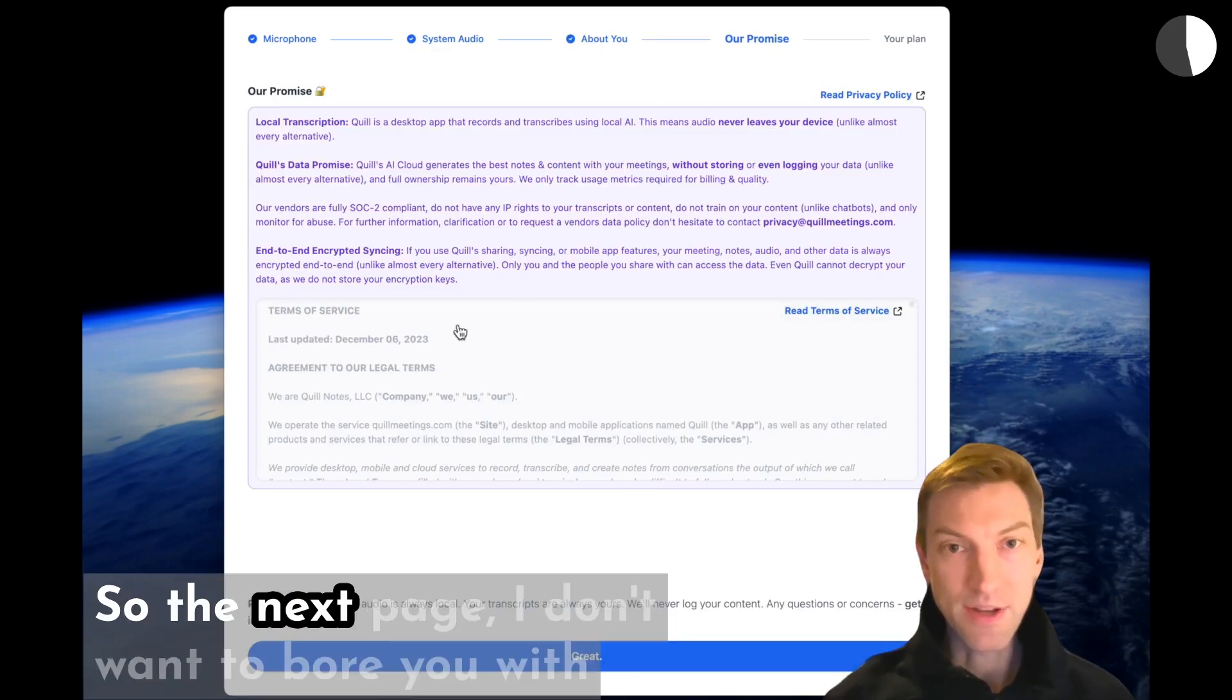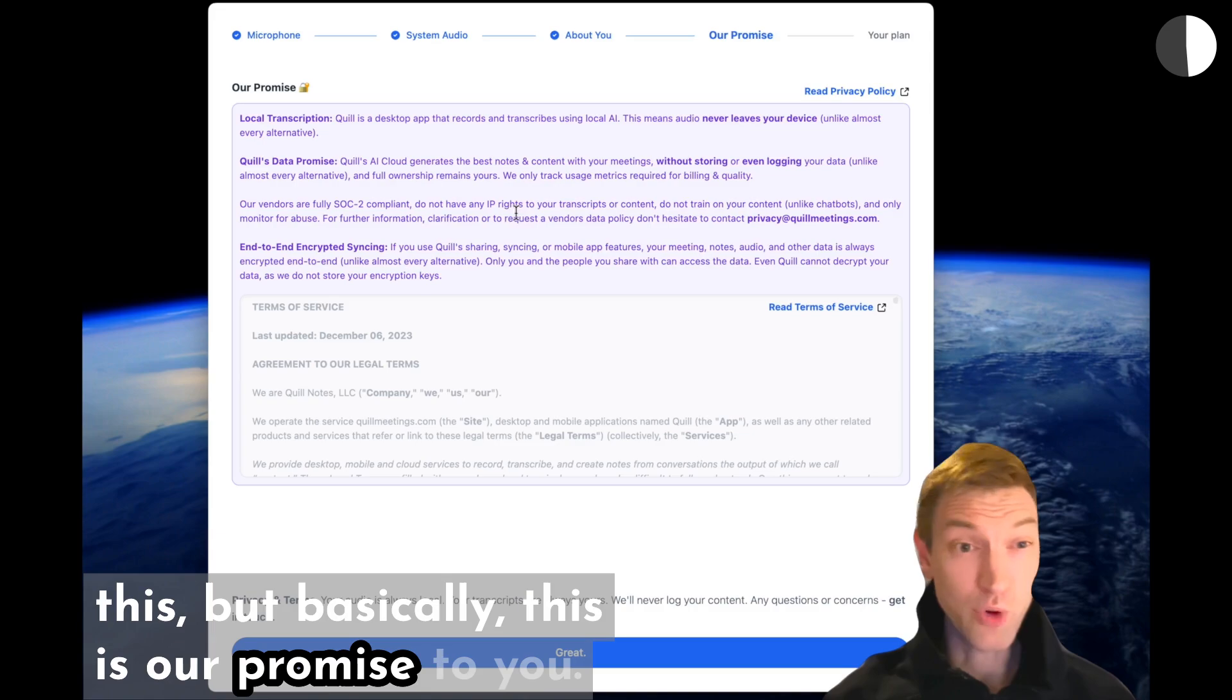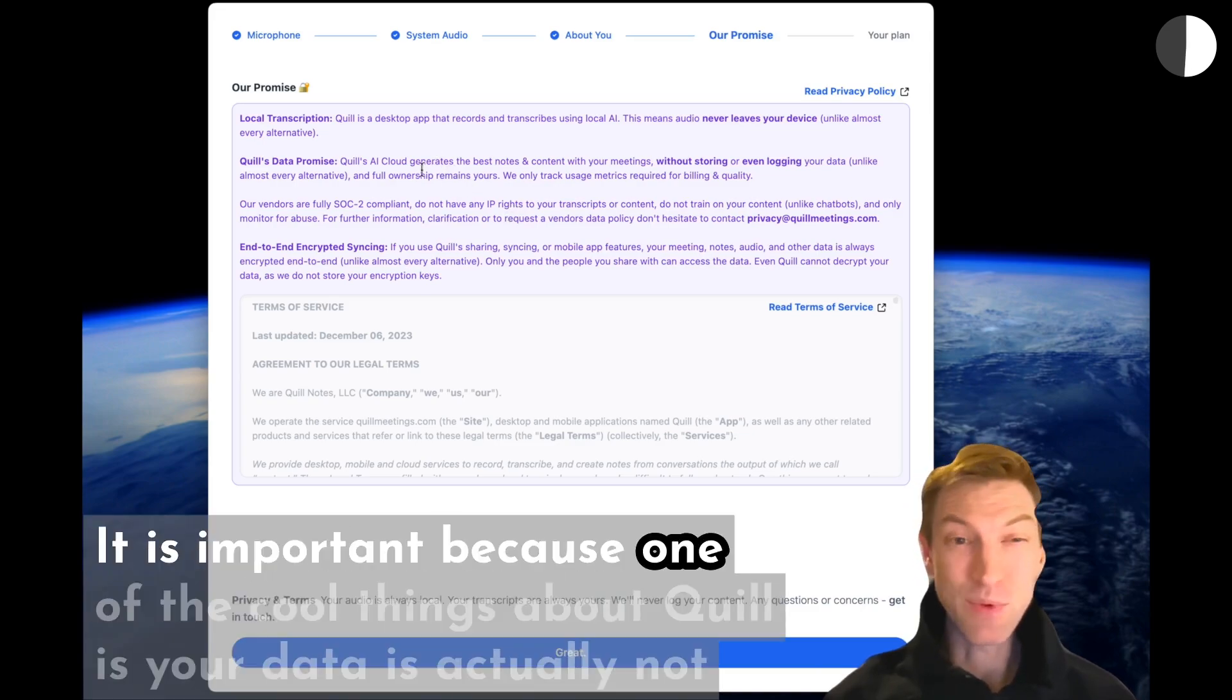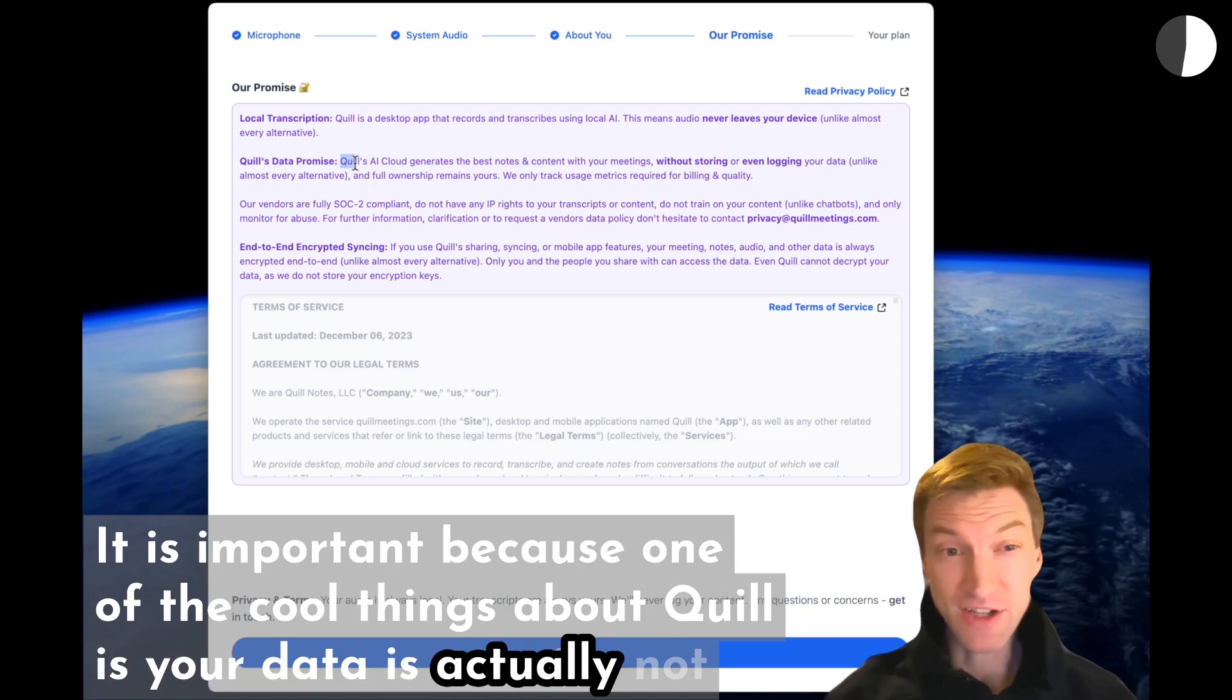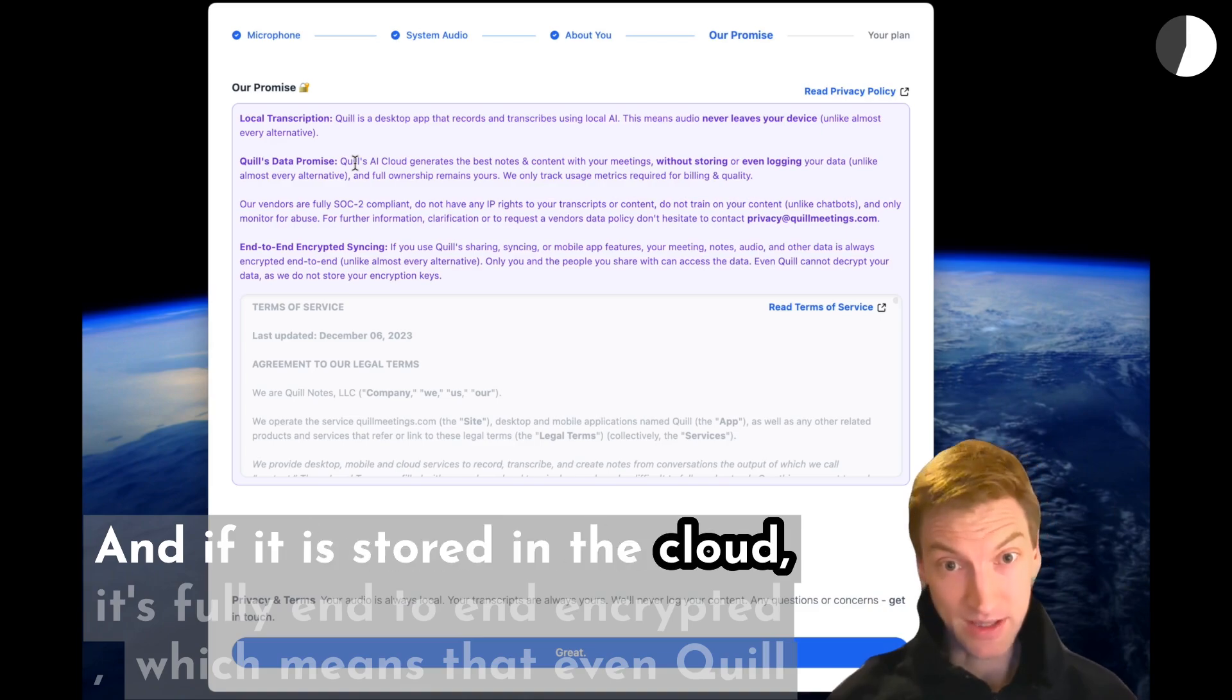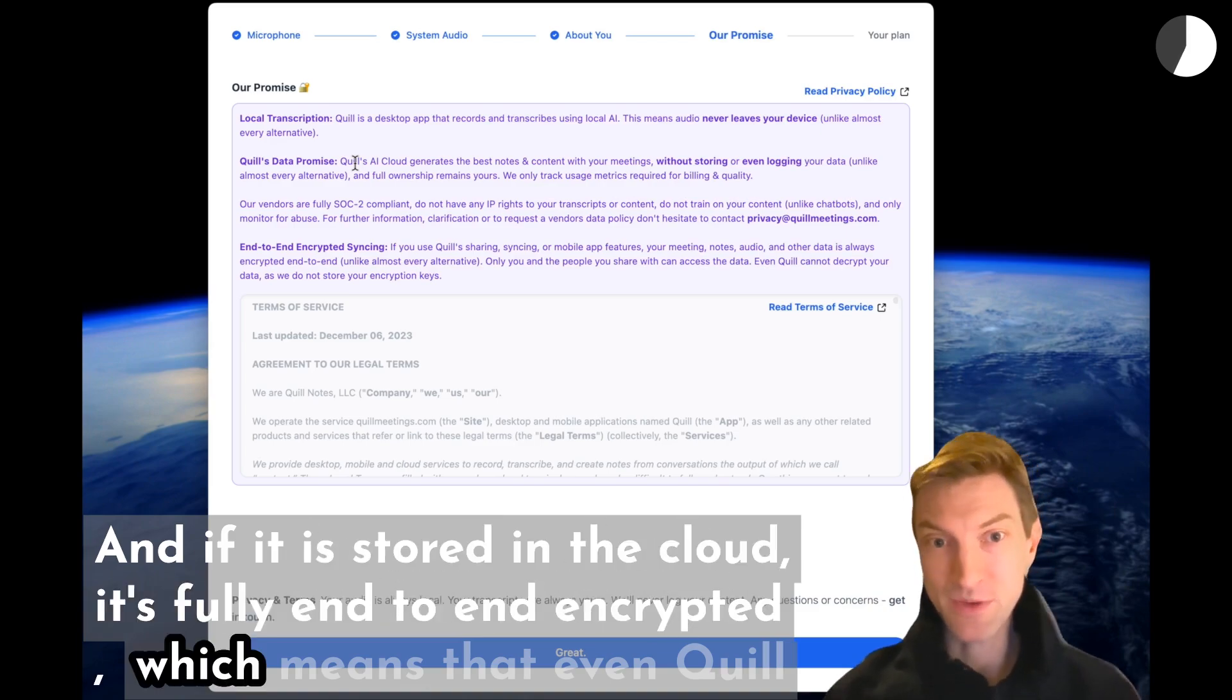So the next page—I don't want to bore you with this—but basically this is our promise. It is important because one of the cool things about Quill is your data is actually not stored anywhere in the cloud if you don't want it to be. And if it is stored in the cloud, it's fully end-to-end encrypted.